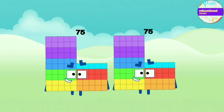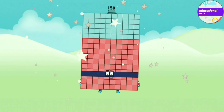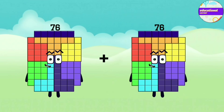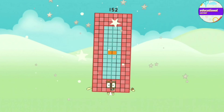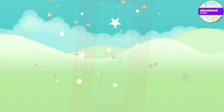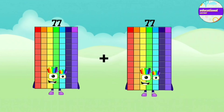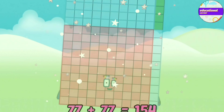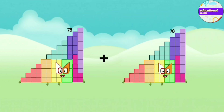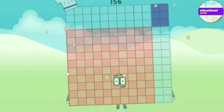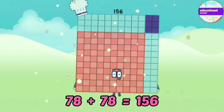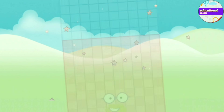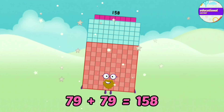75 plus 75 equals 150. 76 plus 76 equals 152. 77 plus 77 equals 154. 78 plus 78 equals 154.